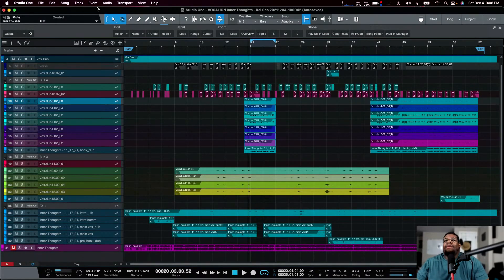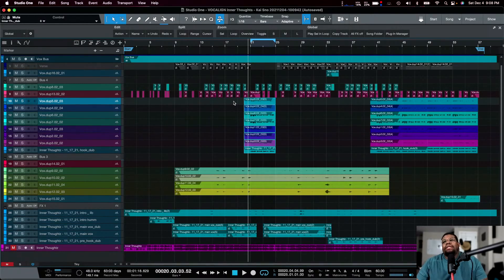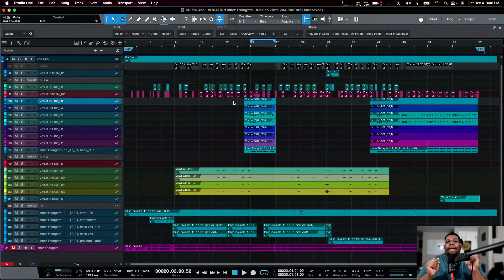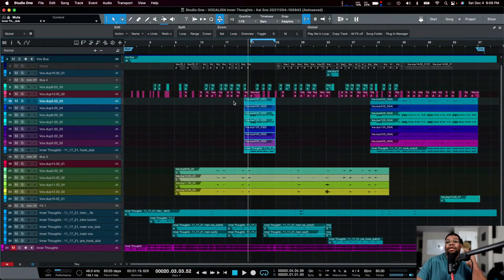A lot of the time you've got performances with vocals — their stacks, their doubles, their dubs, or harmonies — and a lot of the time they're out of time or just not tight enough for the vocal performance to feel like one entity. Our ears catch those S's, those transients, those consonants. If those are out of time, it makes everything feel off even if the ending is on point.